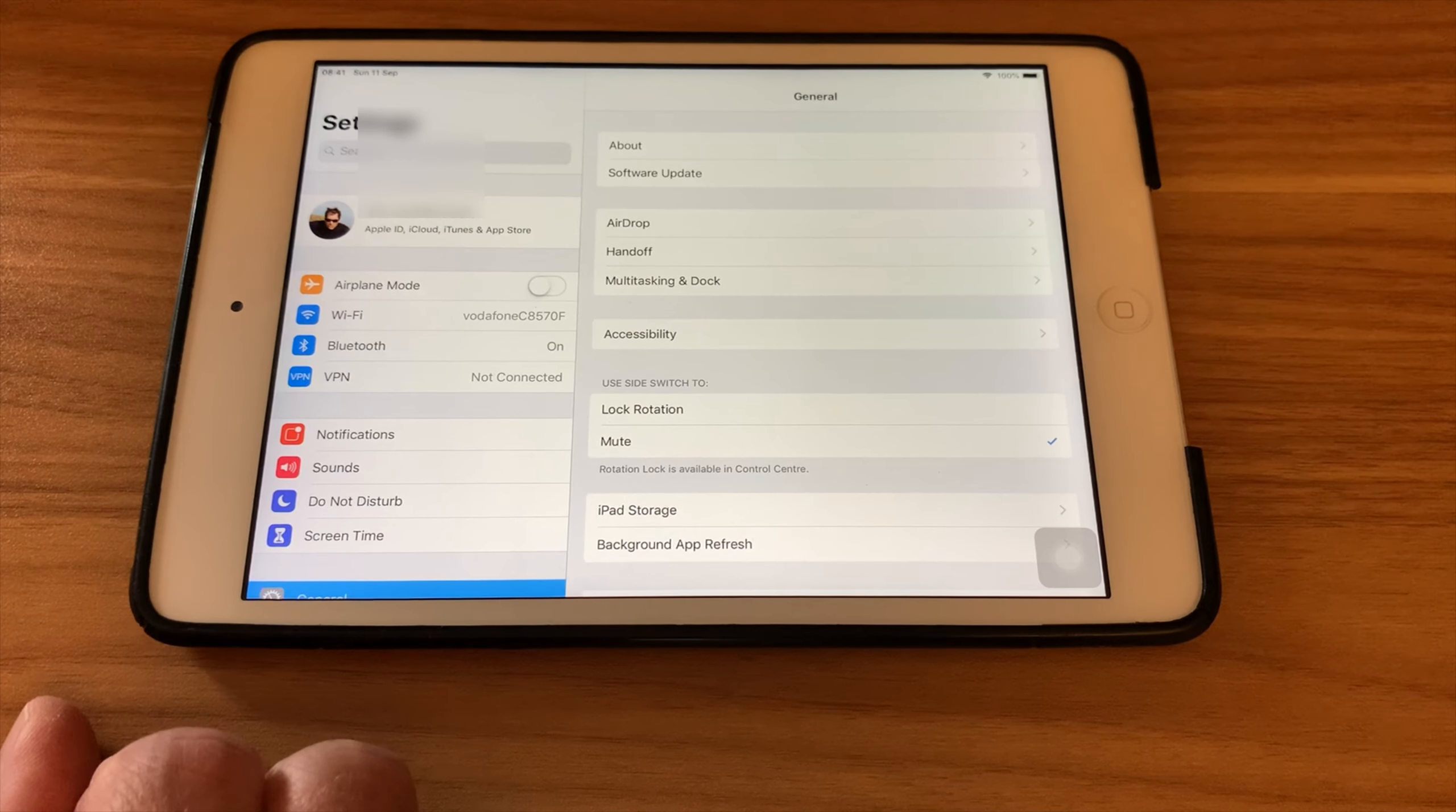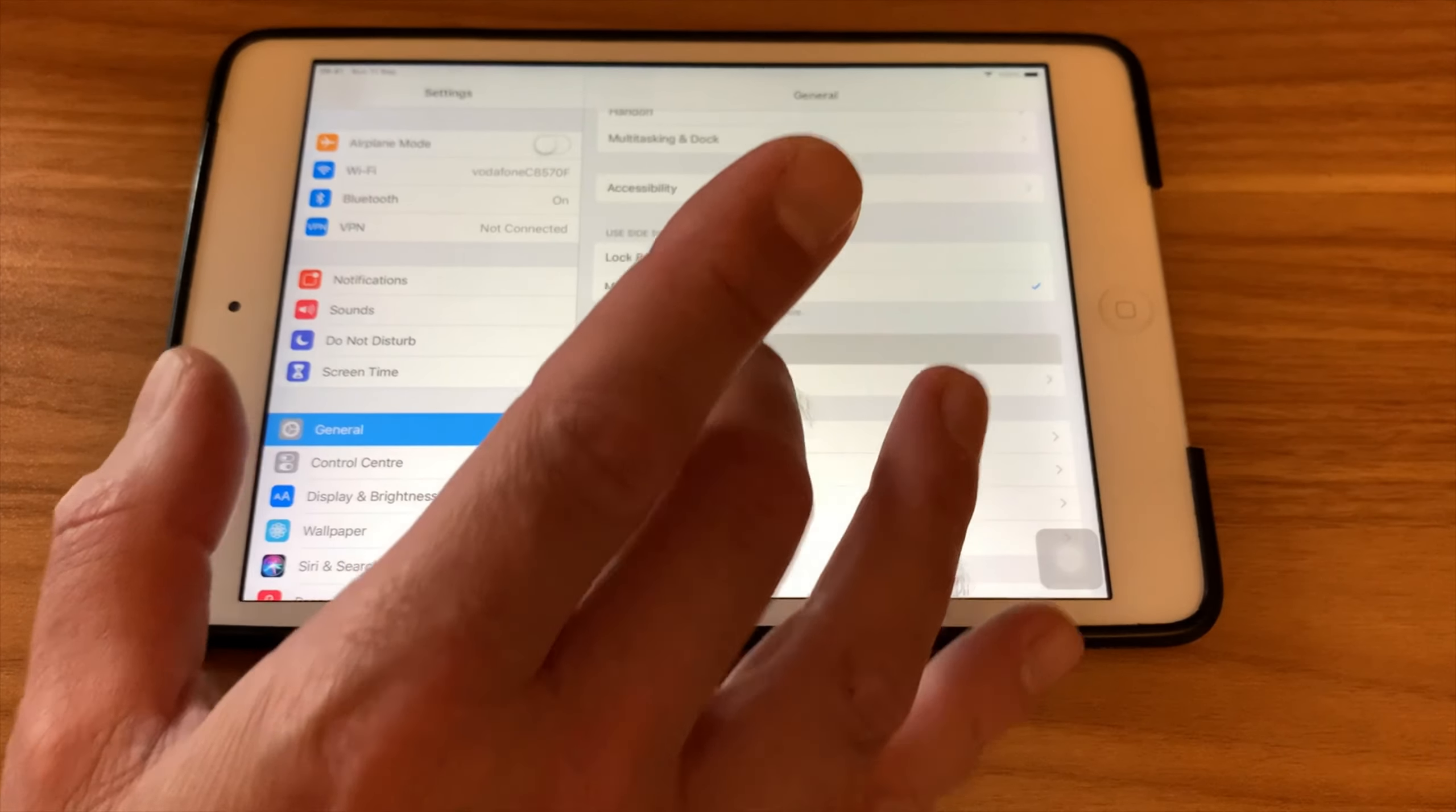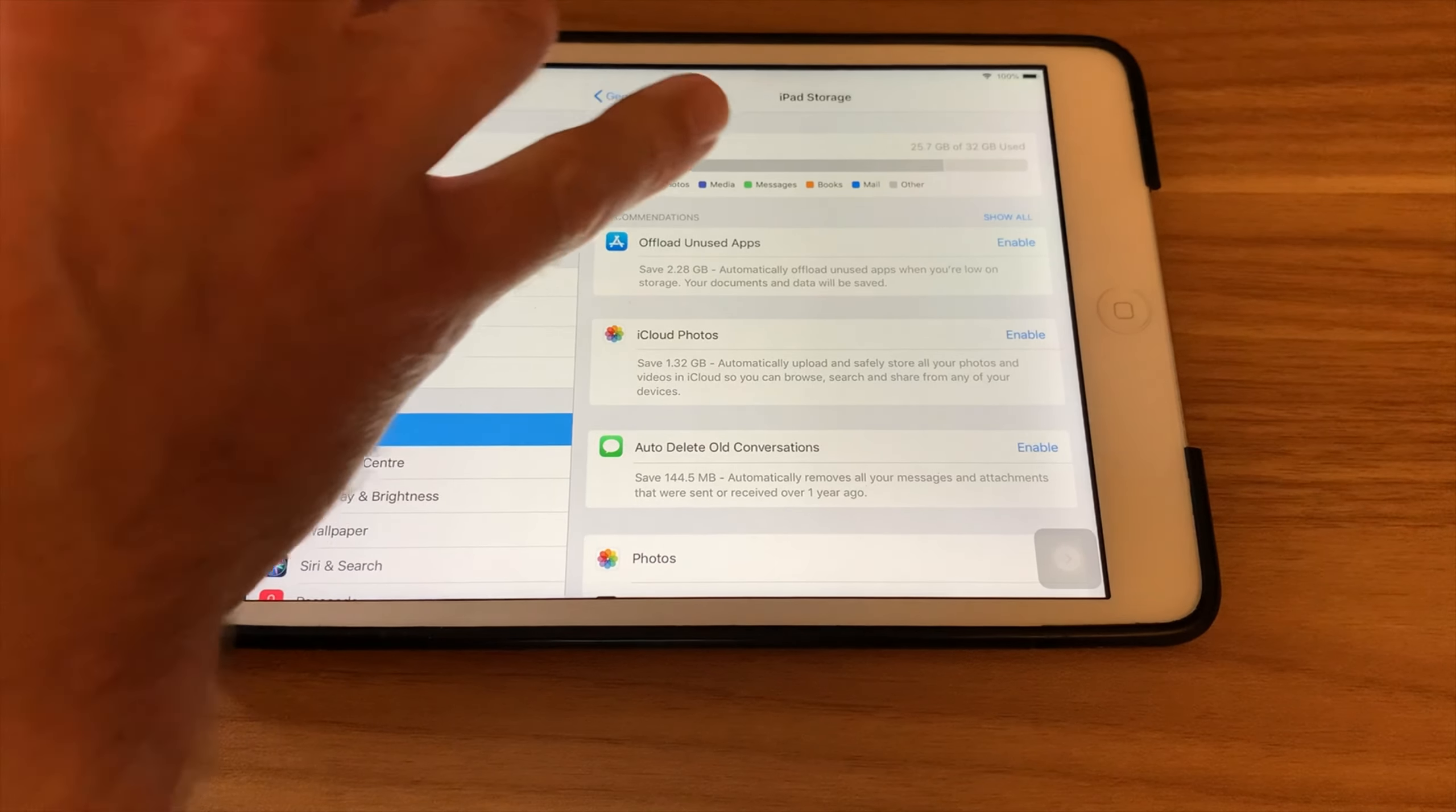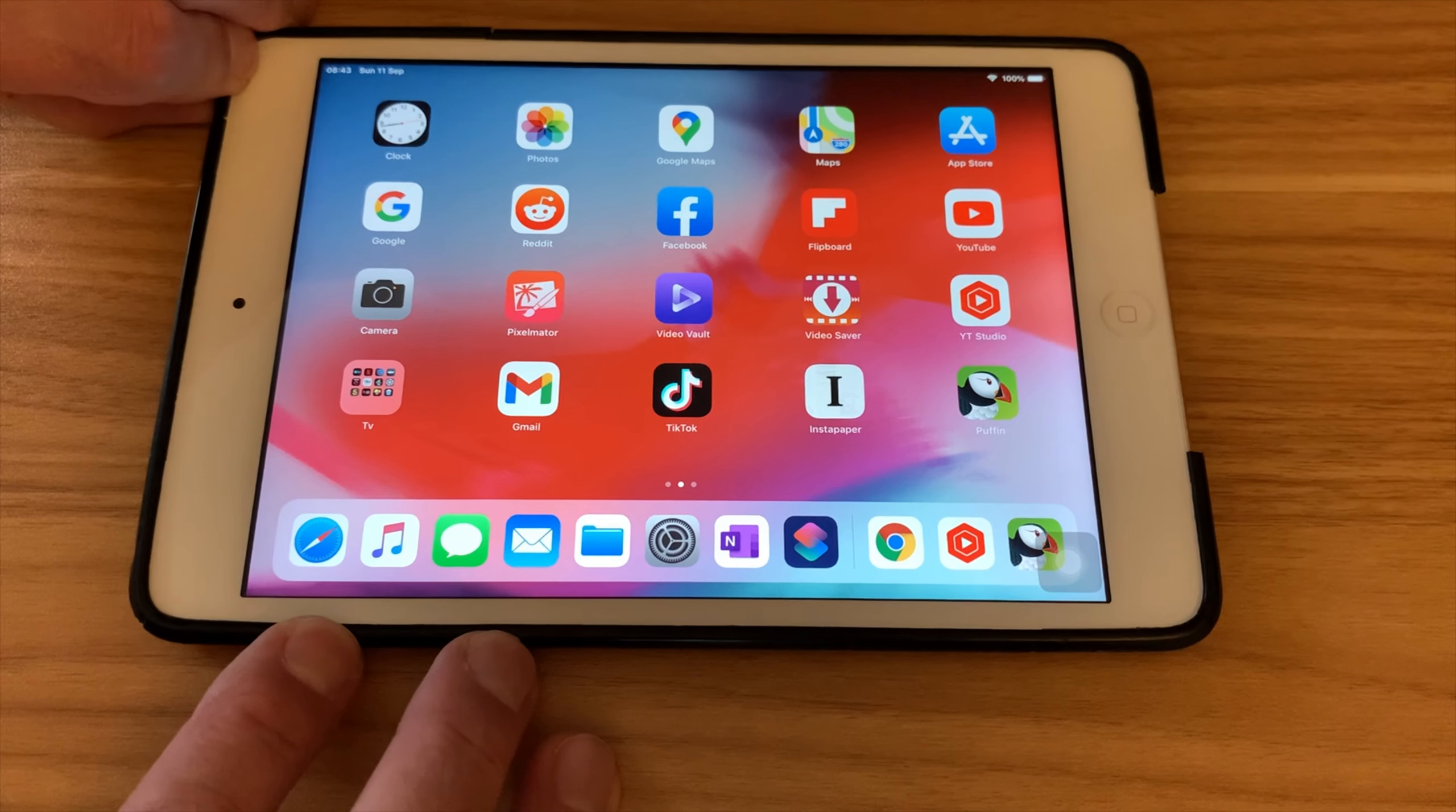Another tip is to try and clear some space. So if you go to general in settings and iPad storage, you want to have a bit of space here at the end. I reckon on having about two gigabytes free. You can see here I've got about six or seven gig free.